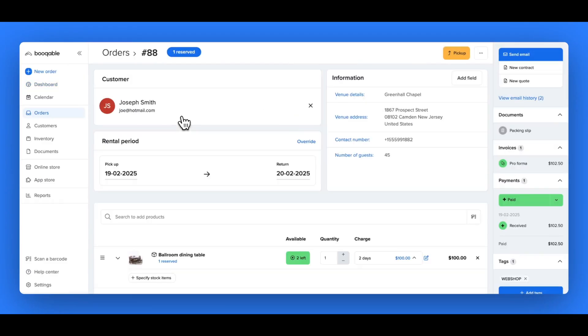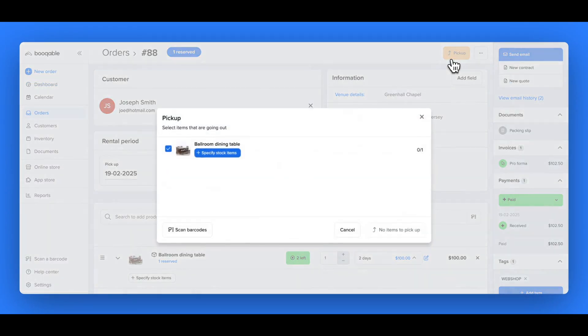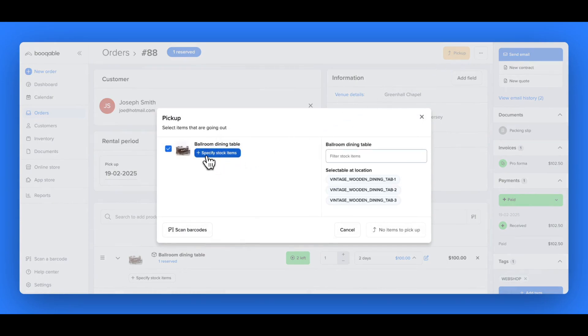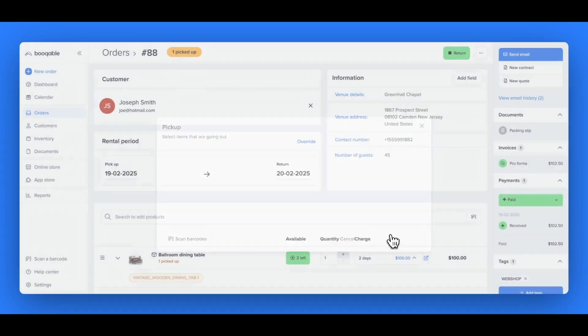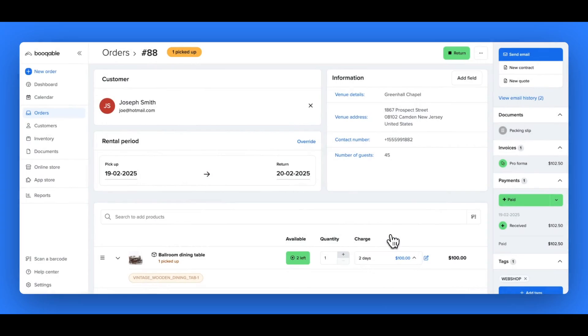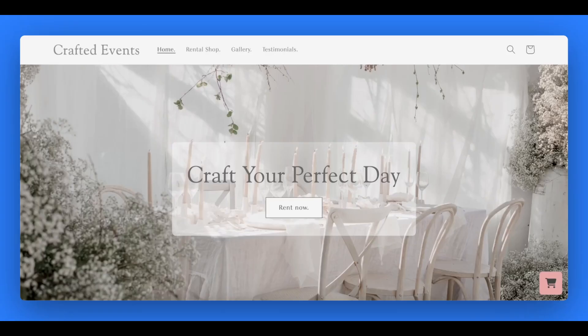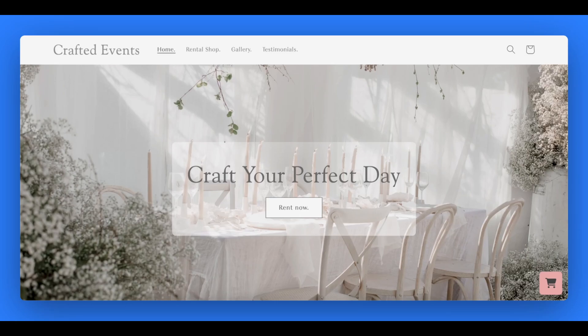Bookable also has a super handy dashboard that is used as a scheduler for your pickups and returns which you can check at the start of every day to make sure that you're prepared for your pickups and your returns. And you're all set! You have now changed your Shopify store to a fully functioning rental website. You can start your free trial today and try out Bookable for yourself!